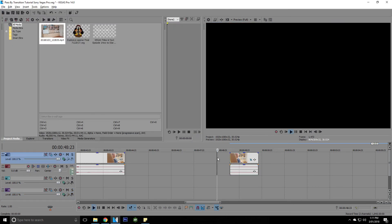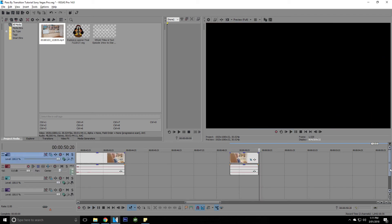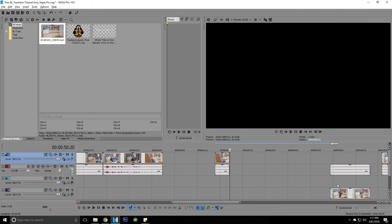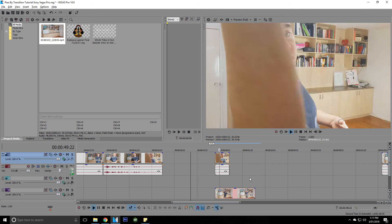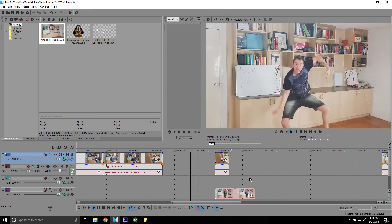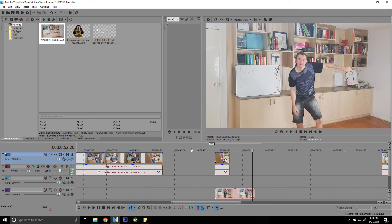And then all you need to do, all we need to do to get that clipped in behind it, let's go like this. And there we go. That's how you do a pass by transition in Vegas Pro.